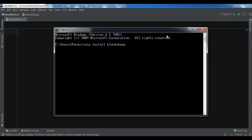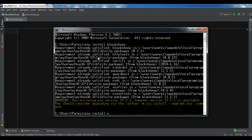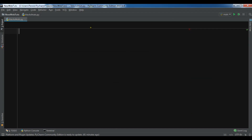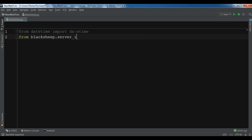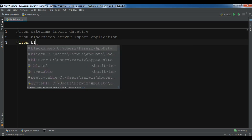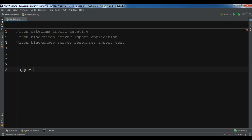First of all you need to install BlackSheep — you can use pip install blacksheep and hit enter, it will be installed. I have already installed it so you can see requirement already satisfied. You also need Uvicorn — I have already installed it. Now we are going to create a simple example: from datetime import datetime, and from blacksheep.server import Application, and from blacksheep.server.responses import text. Then let me create an Application object.